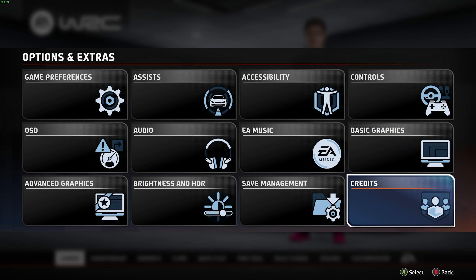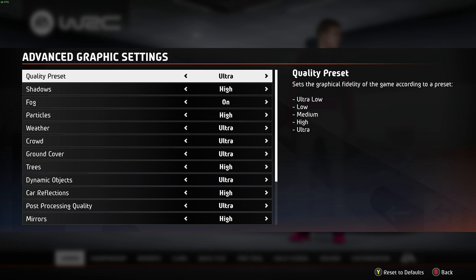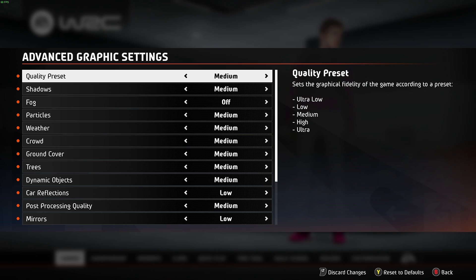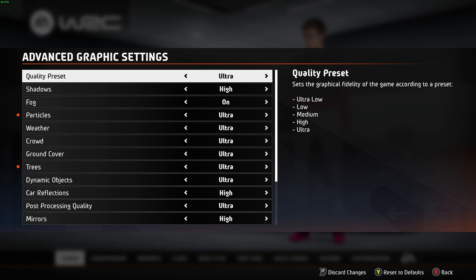We'll head back and across to advanced graphics — in here we can get tons of extra performance. You'll want to start with however capable you think your system is: if you have a powerful system choose ultra and work your way down; medium, choose medium; or low-end, choose ultra low and work your way up. Essentially, there are a few options we'll want to drop.